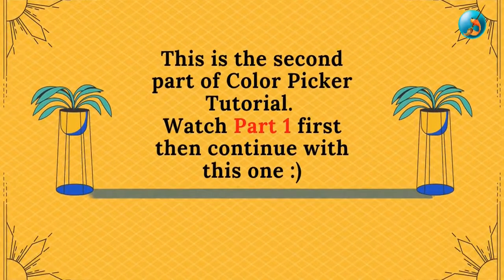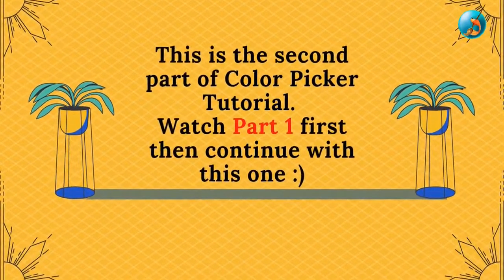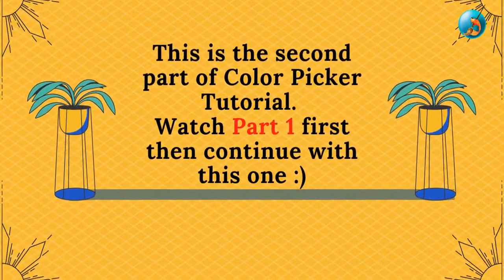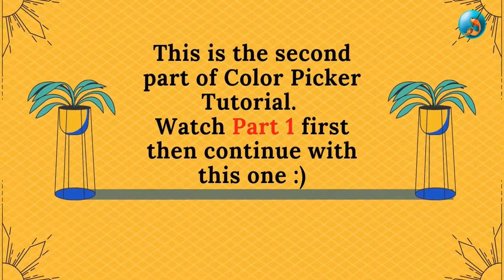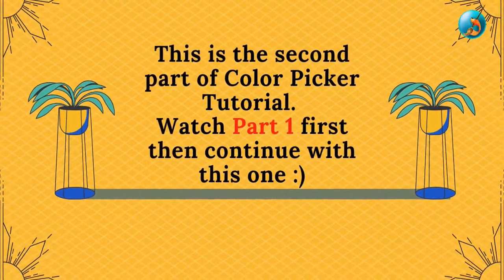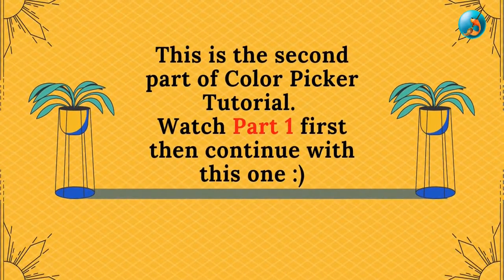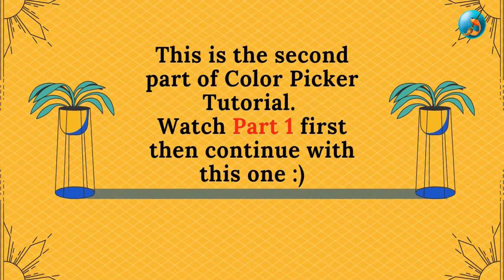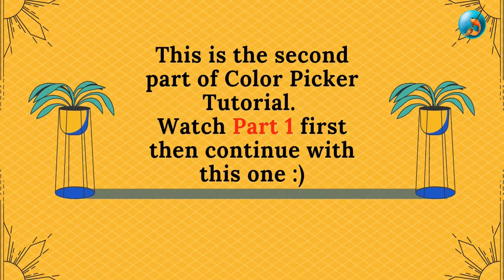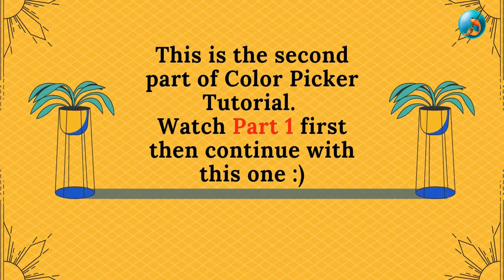Hello and welcome to a new Krita tutorial. This is the second part of the color picker tutorial, so watch part 1 first for this video to make sense, as I will be touching upon some of the things I did not talk about in the previous video. Now let's get started.